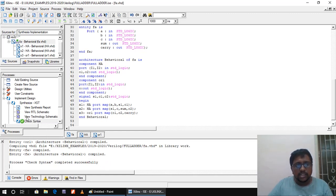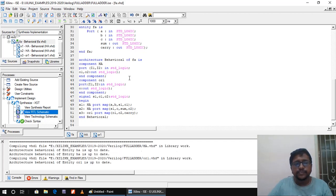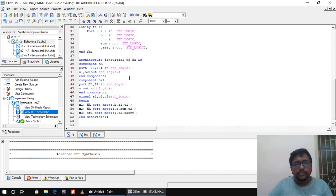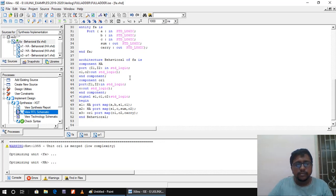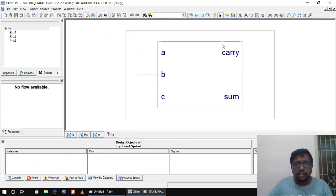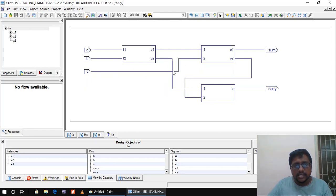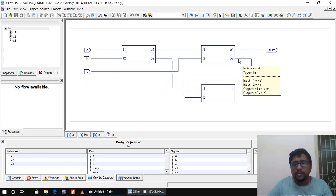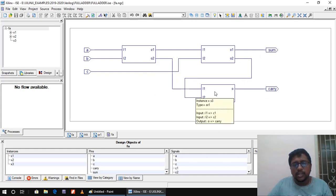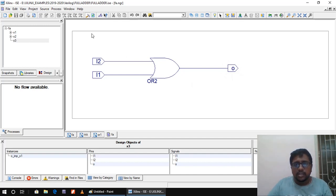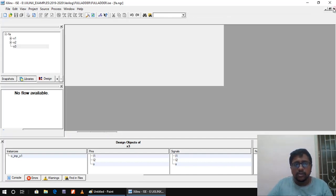Now let us view the RTL schematic by clicking 'View RTL Schematic'. The top-level block shows A, B, C as inputs and sum and carry as outputs — the complete full adder. Double-clicking inside, we can see the two instances of the half adder. The first half adder has A and B as inputs; the sum of the first goes as input to the second half adder along with C. The final output is sum, and the carries from both half adders feed into the OR gate to produce the final carry output.